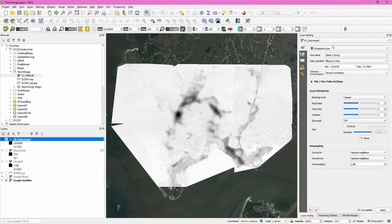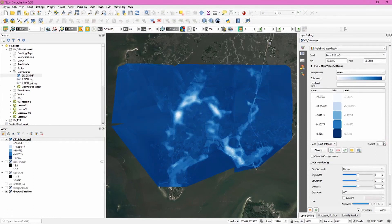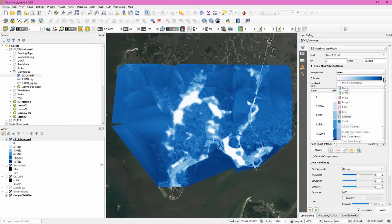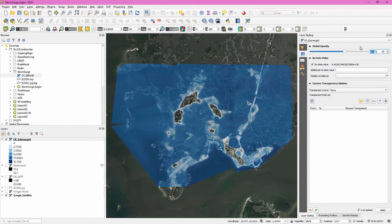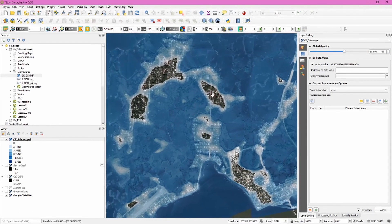Now we need to visualize the cedar key submerged raster file to get a better idea of which areas are underwater and which are dry or not submerged. In the layer styling tab, select single band pseudo color. Choose equal interval and set it to six classes. Enter a minimum value of zero — everything with a negative value represents areas above the surge water level, so we don't need to visualize those. Use the blues color ramp and check the box next to clip out of range values. Ramp up the opacity as well, and you now have a clear visual representation of which areas will be submerged.